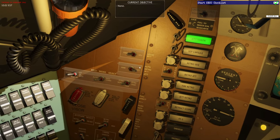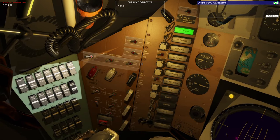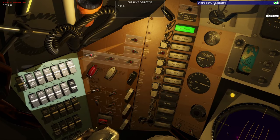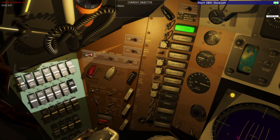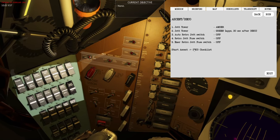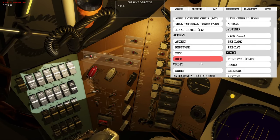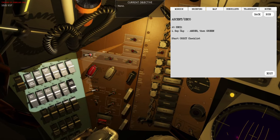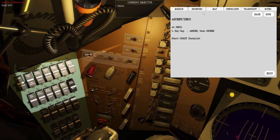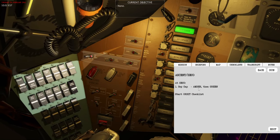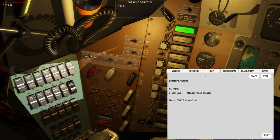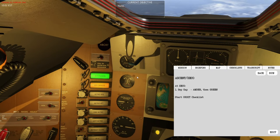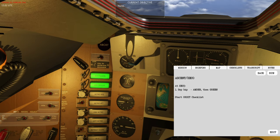It's very important to configure these fuses and switches correctly. SECO is the next checklist item. Opening the checklist and going to SECO — at sustainer engine cutoff the capsule indicator will go to amber and then green once complete.